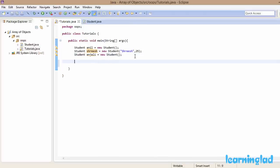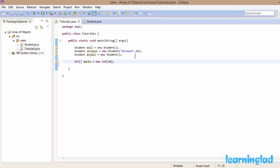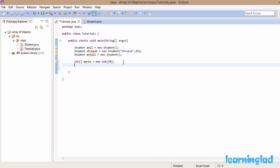For a normal integer array you specify the data type 'int', use square brackets to indicate it's an array, give it a name like 'marks', then write 'new int[10]' specifying how many elements you want. If storing 5 elements you write 5. Similarly, to create an array of object references, you first specify from which class those objects come.